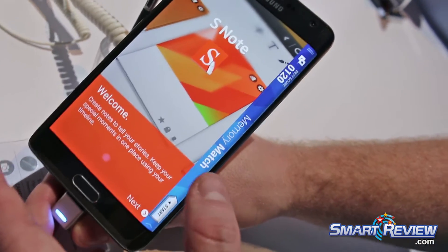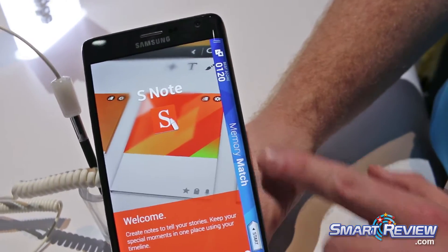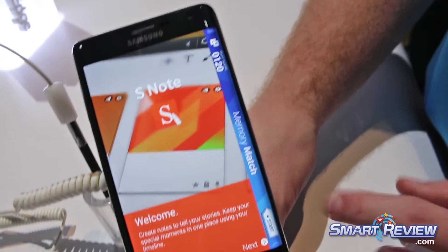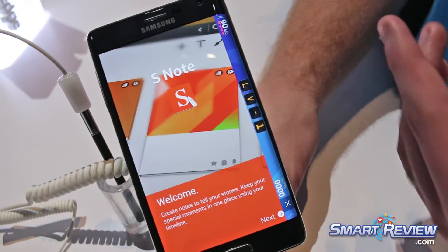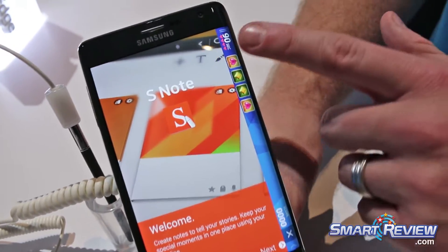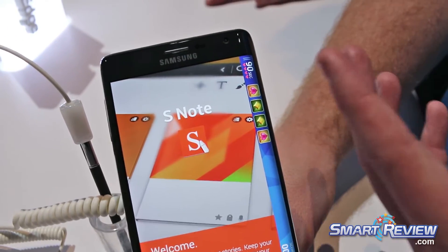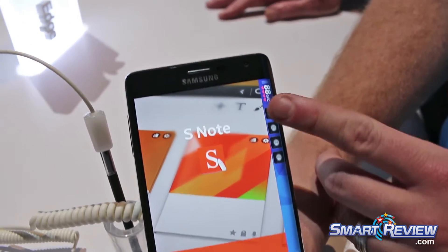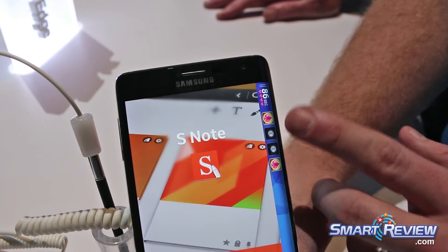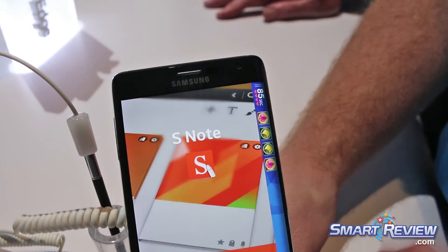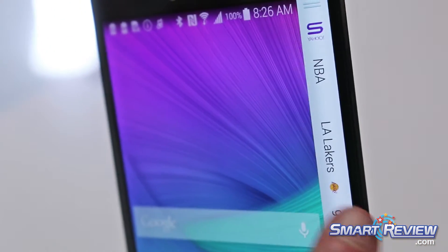What's great about the Note Edge is it has applications developed just for this panel. So this is a game that is played 100% on the side — it's a little memory match game. There's games like this, there's a game called Tiny Words, kind of like Scrabble, and you're going to see these kinds of things continue to come out as developers get more involved, because it is an open developer kit.